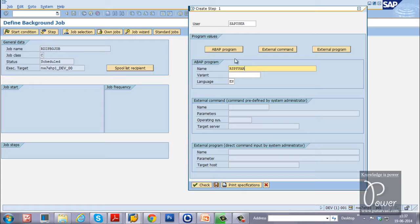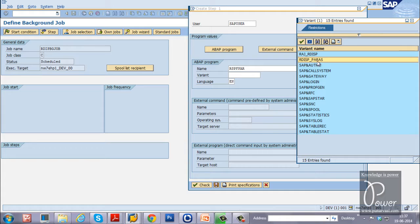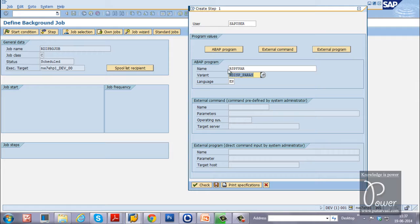I created a variant in my earlier video for this particular program, so that variant should be available here. Click on the possible options button to choose the variant. The variant we created is rdisp_paras. Double-click on it. The program will run with this variant — background jobs must run without user intervention, so a variant is required for an ABAP program.